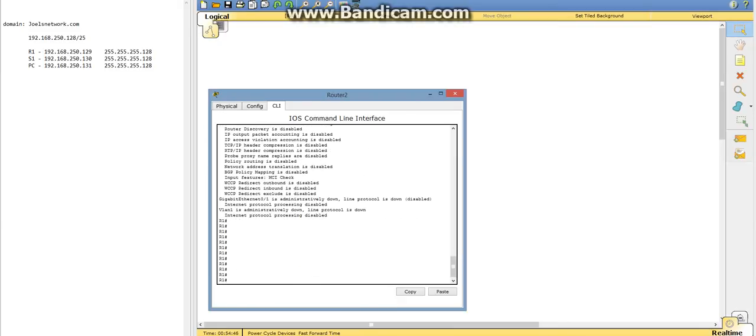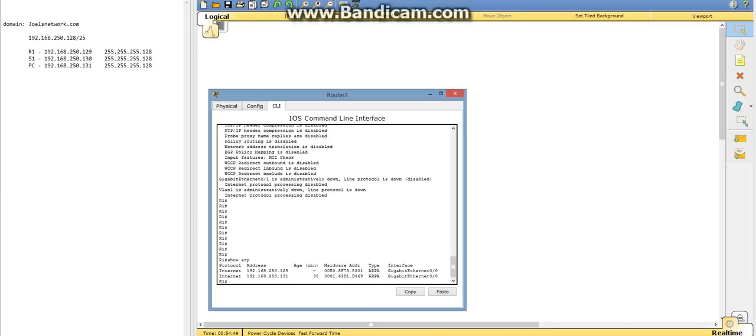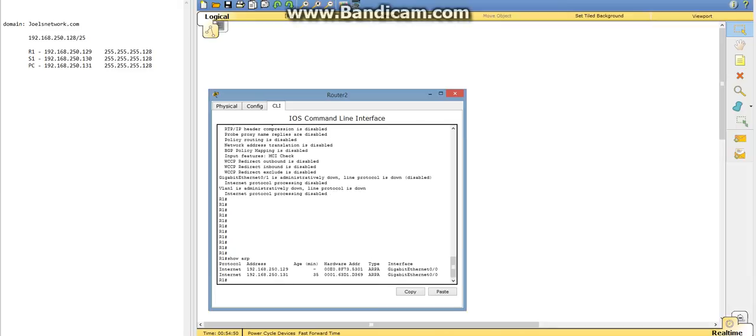And we'll do a show ARP, which just gives us our IP addresses. And now a show IP route.